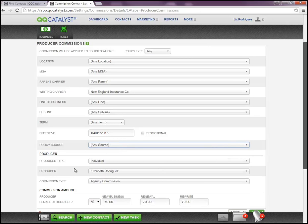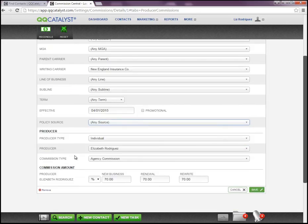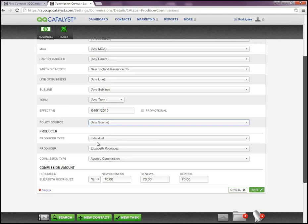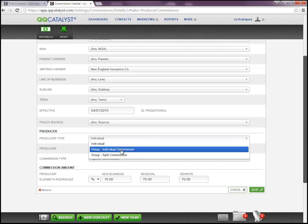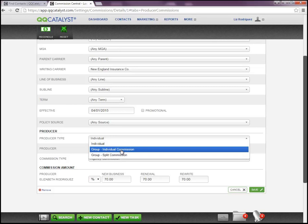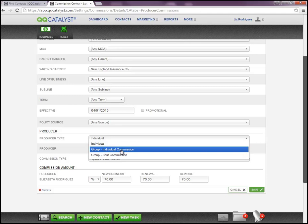When it comes to producer types, we can set up our producer's commission on an individual basis, but we also have two other options that are available as well. We have the option to set up our producer's commission on an individual basis, a group individual basis, which means that there are multiple producers involved in writing a policy for a specific line of business, for example, in which case each producer will need to be listed on that policy and that commission rule will apply depending on how you set up this commission rule here within this section. So group individual is basically each producer will receive their percentage based on when you enter here in this section.